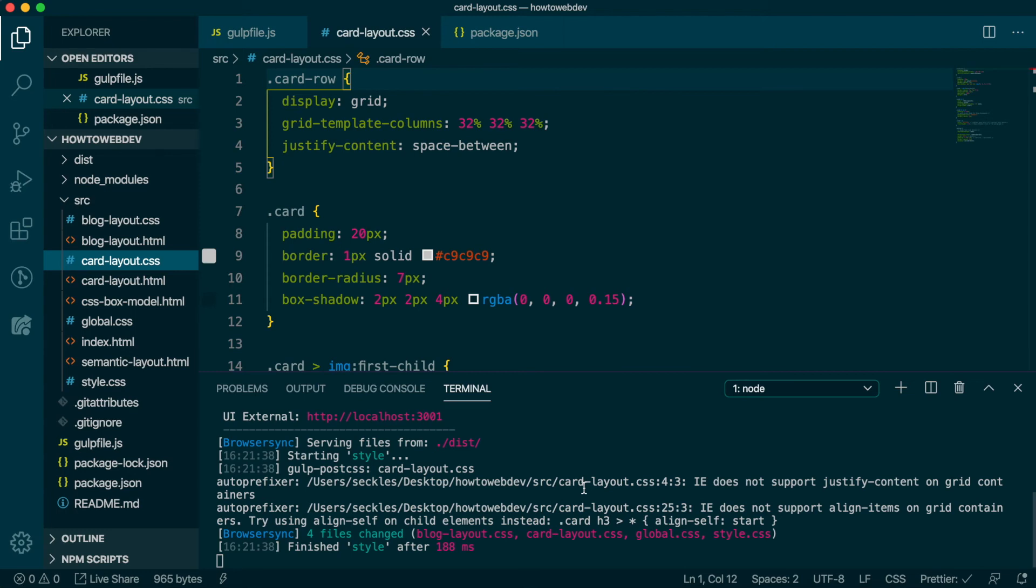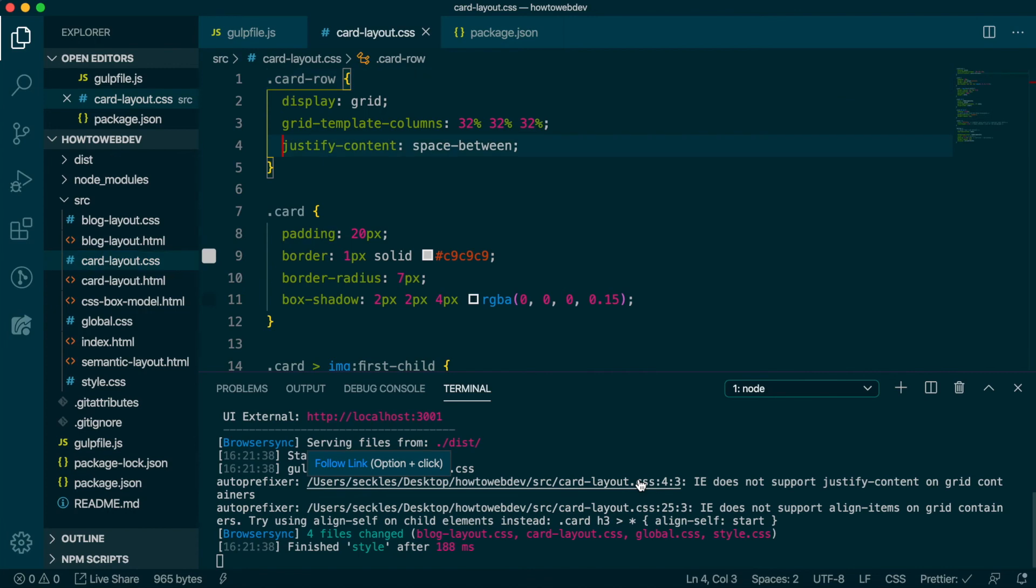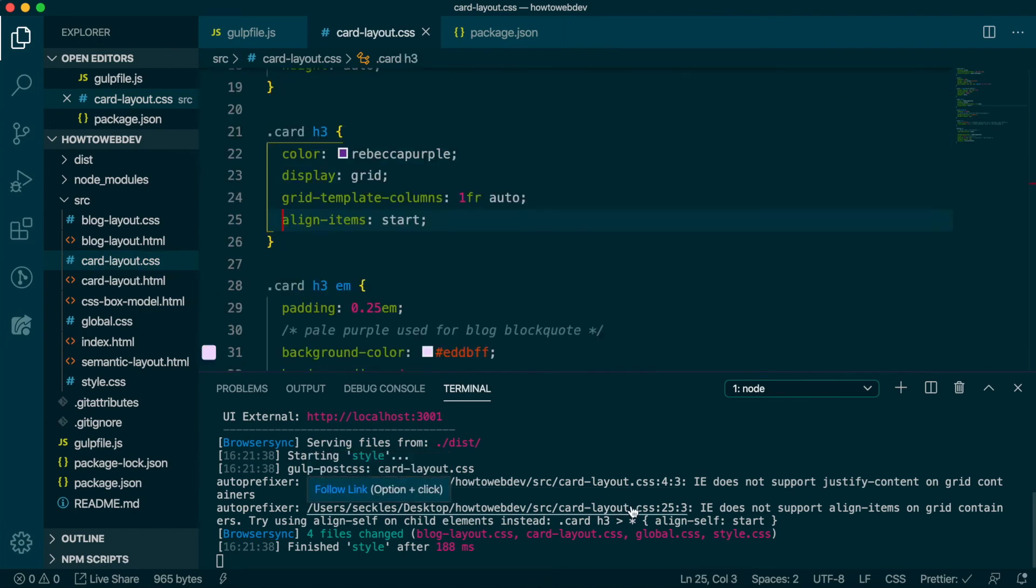Before we look in the browser, we see we have a couple new messages in terminal regarding certain properties of grid and their compatibility with IE. On your own, you can follow up with the items noted by checking on CanIUse to determine which version of IE is impacted.